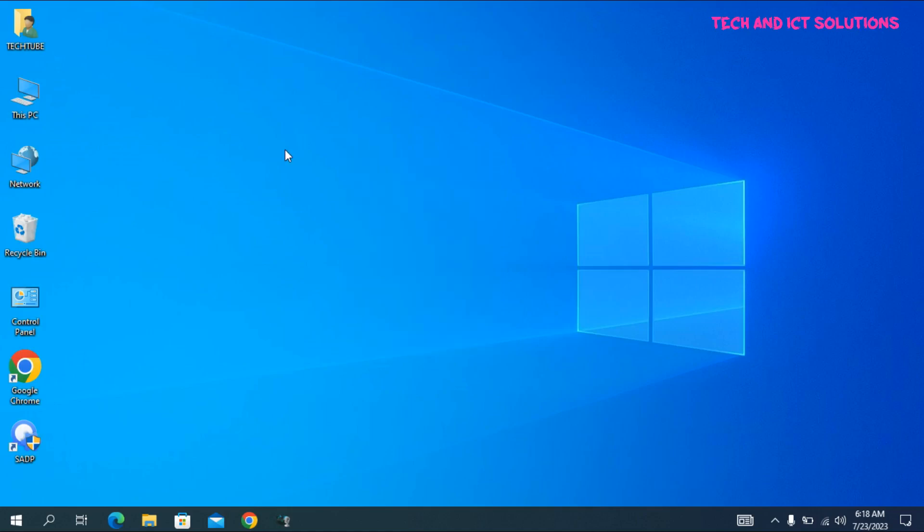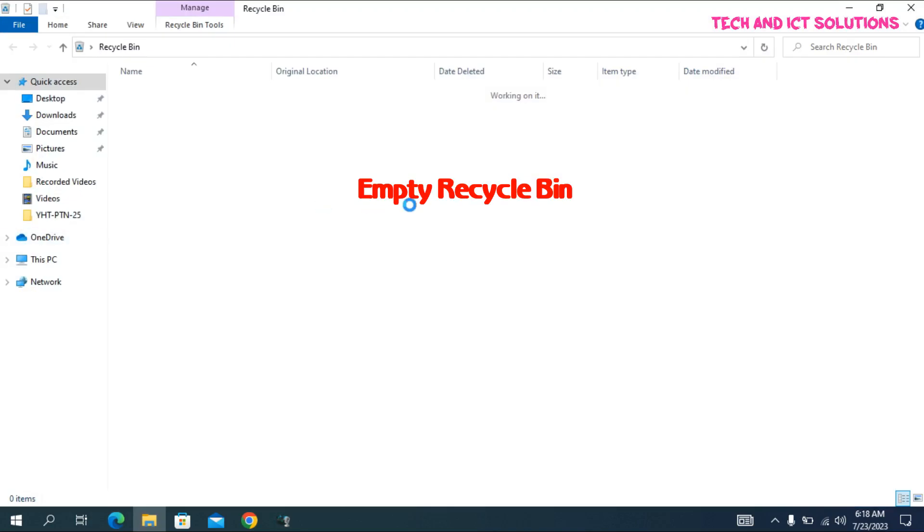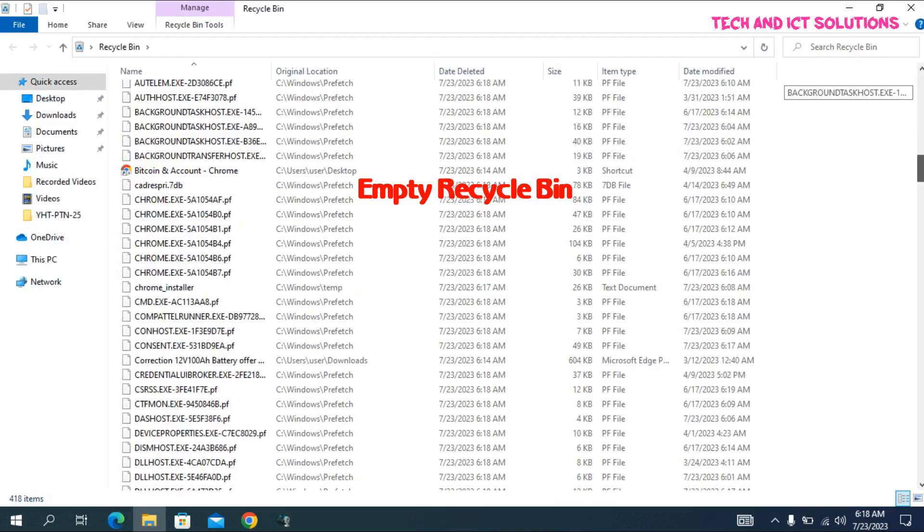After the first three steps, now go to the Recycle Bin and delete all files from Recycle Bin.